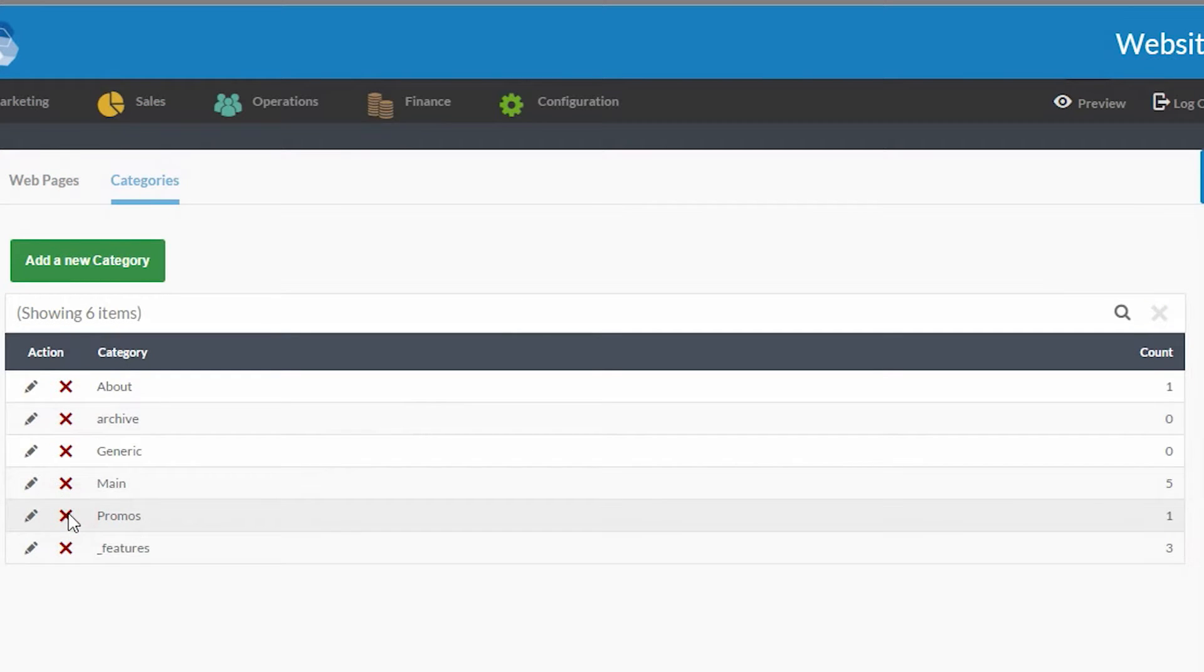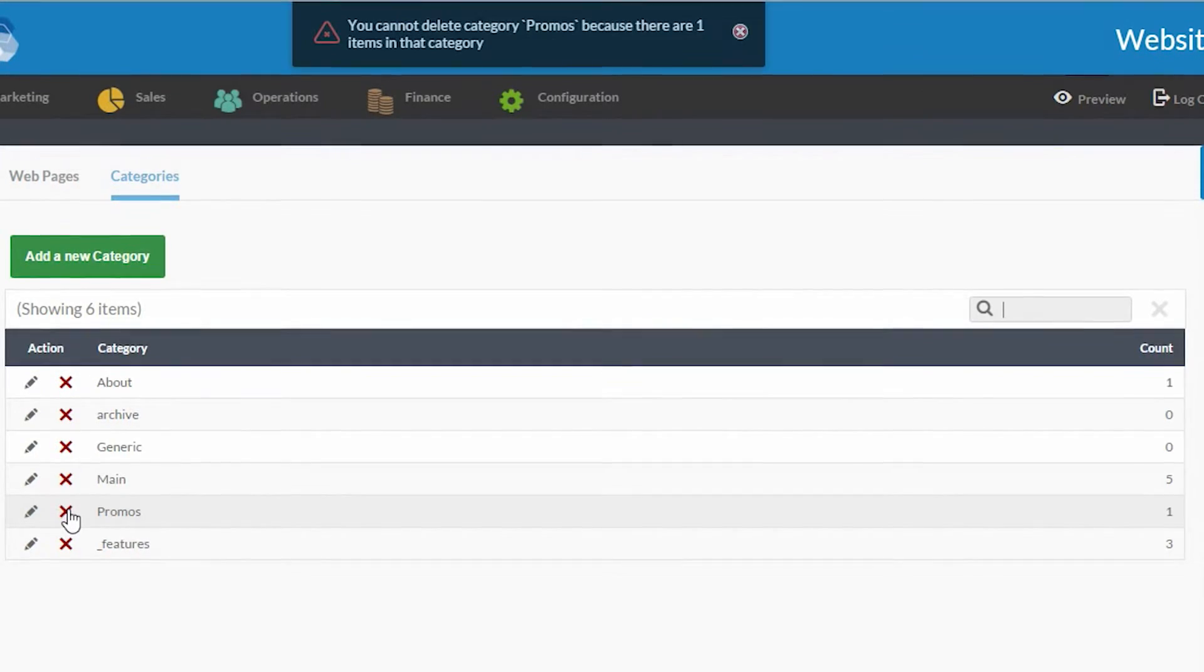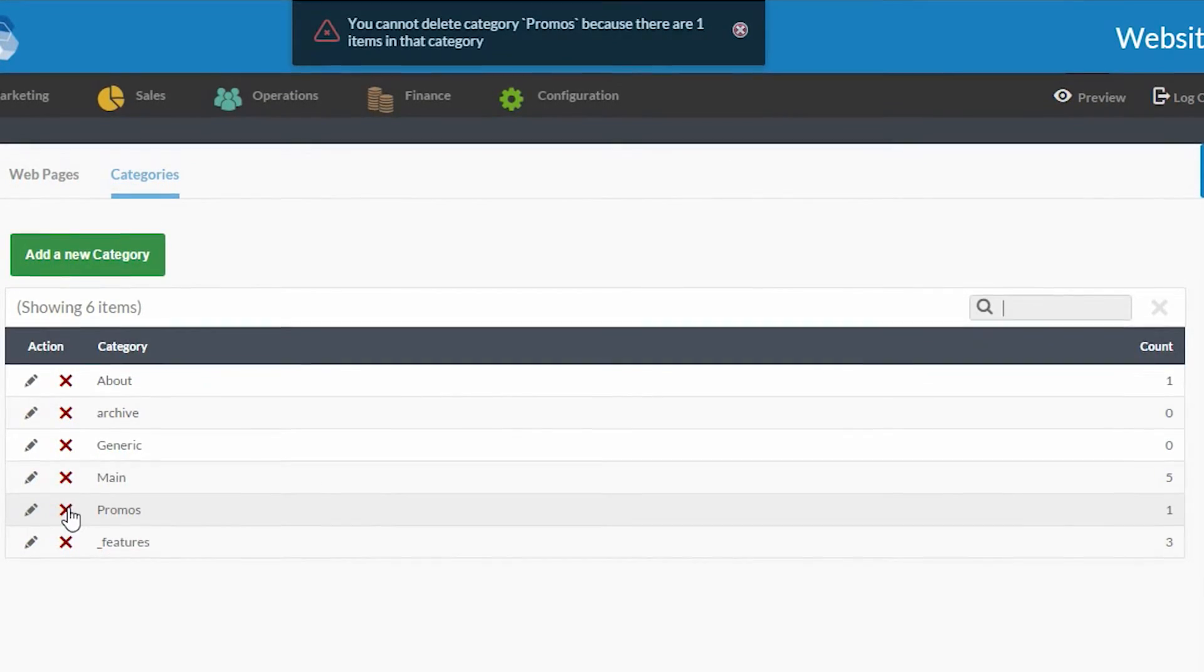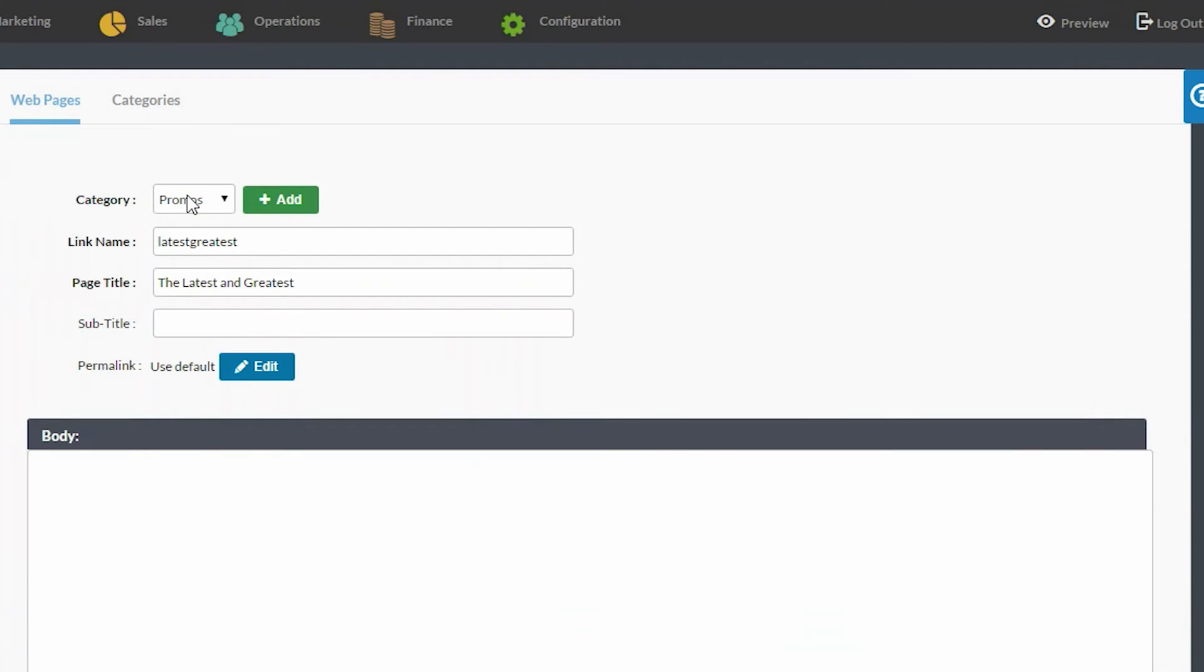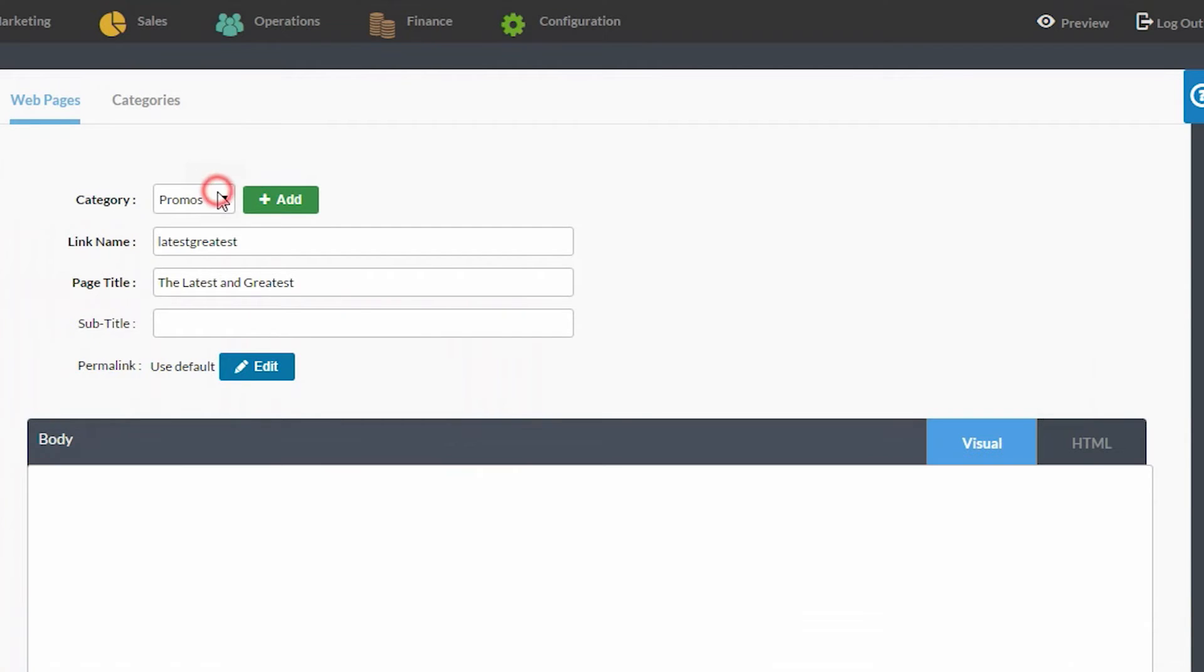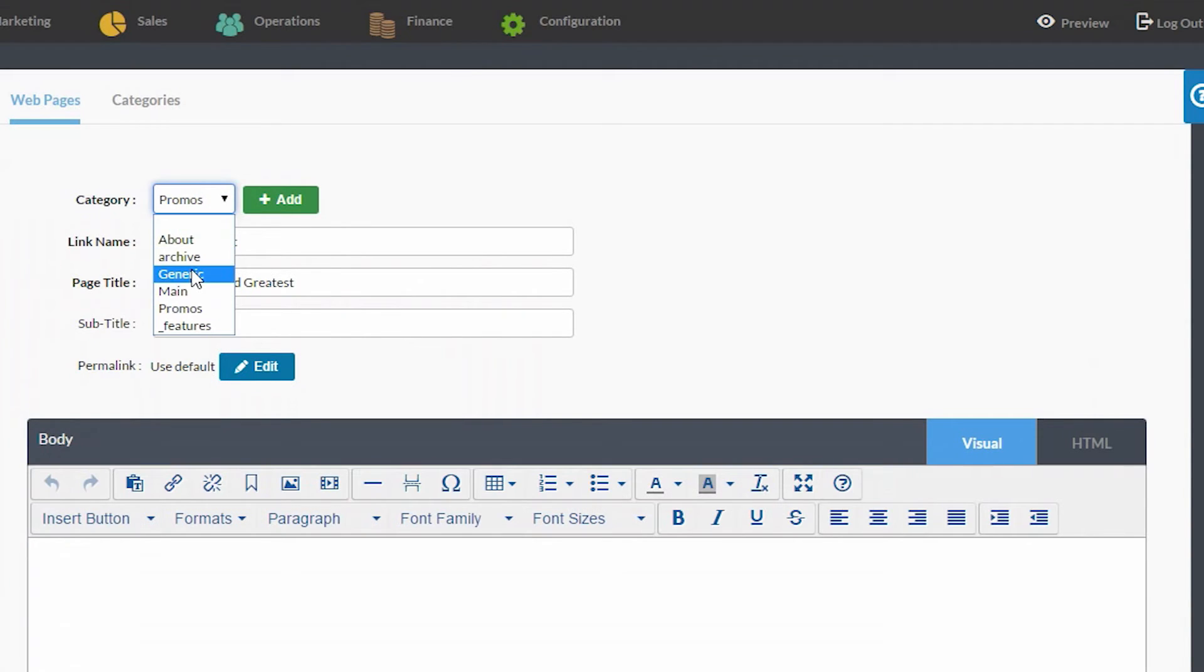If you try to delete a category that still has web pages in it, Freedom will not allow this. You will have to move those web pages to other categories first before you can delete the original category.